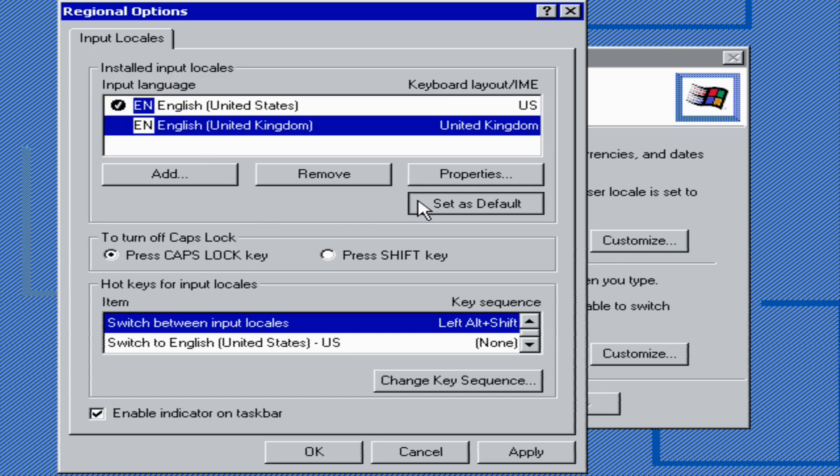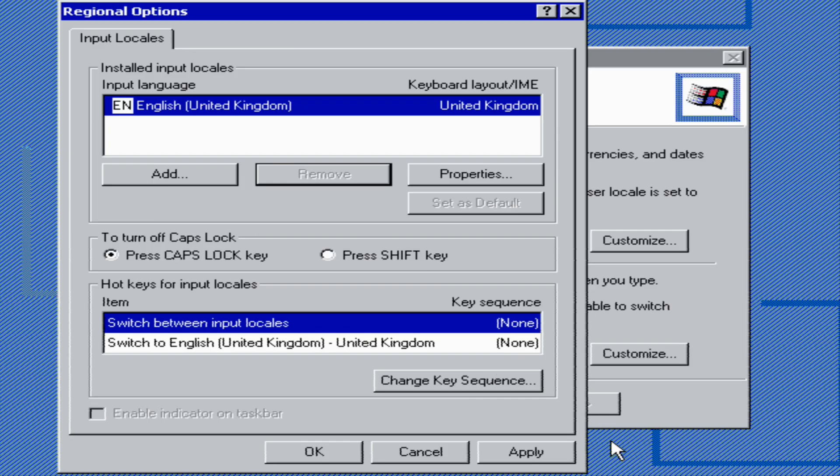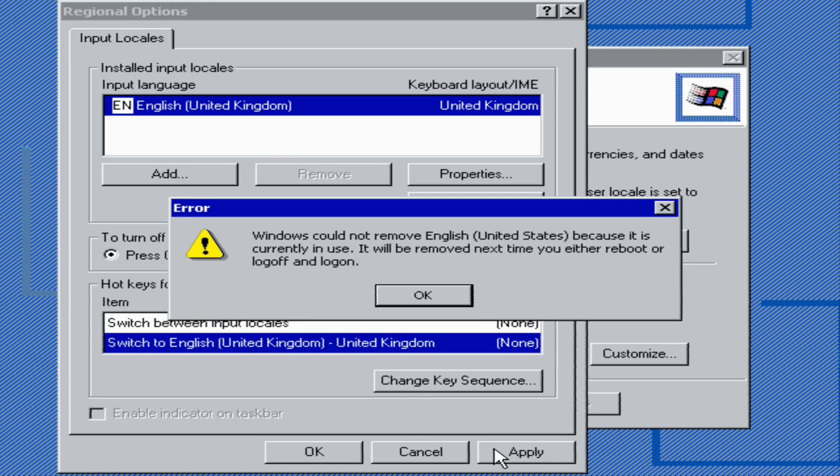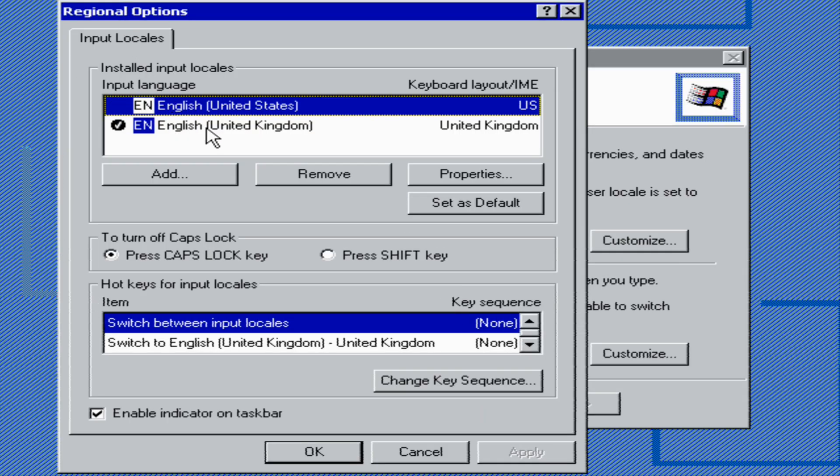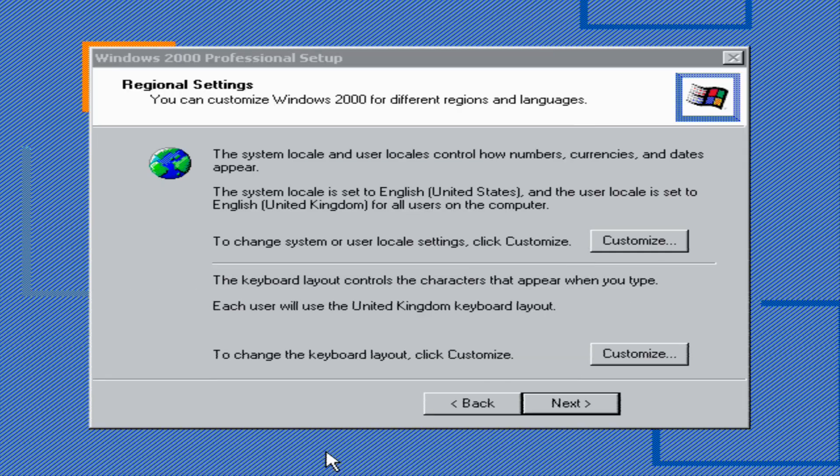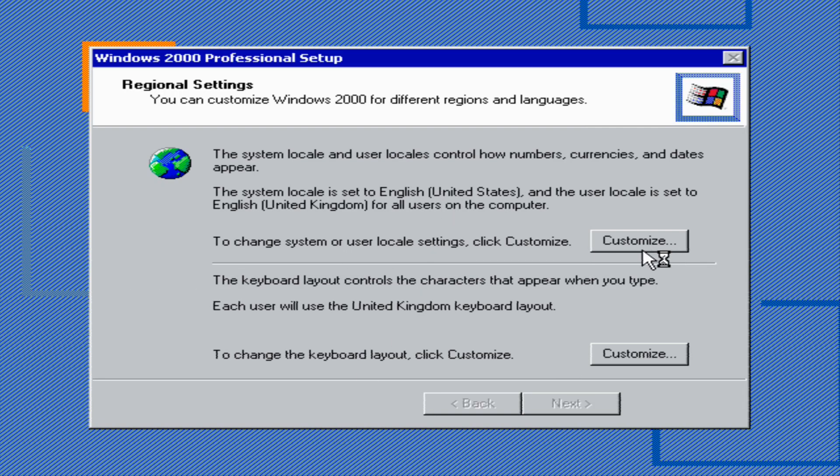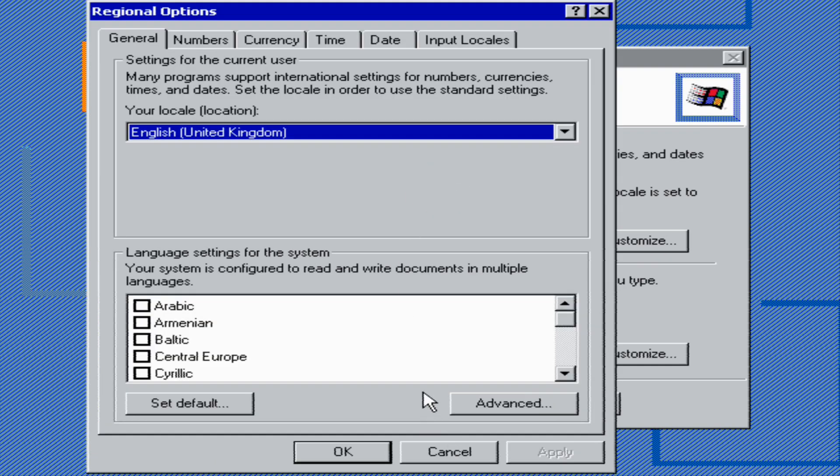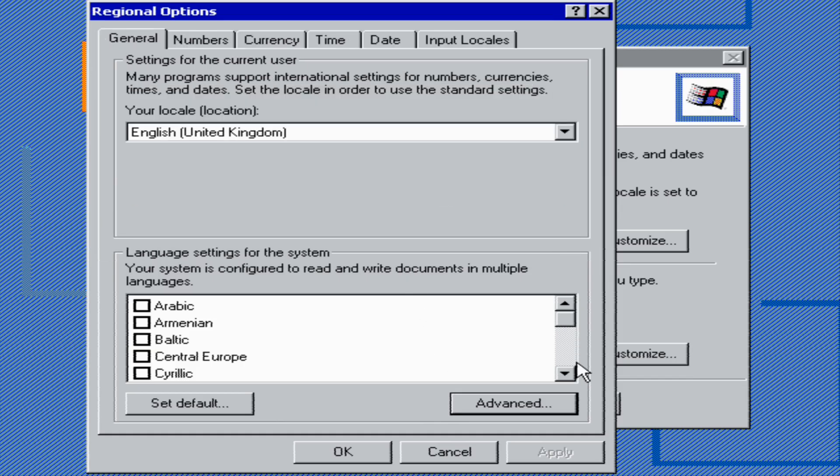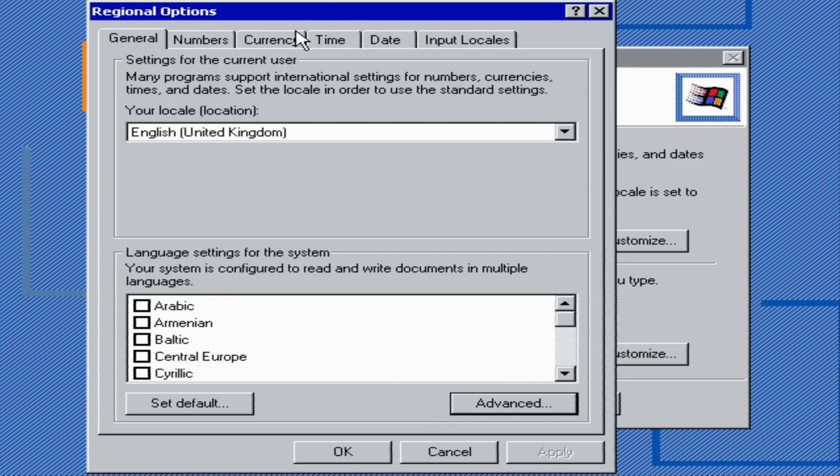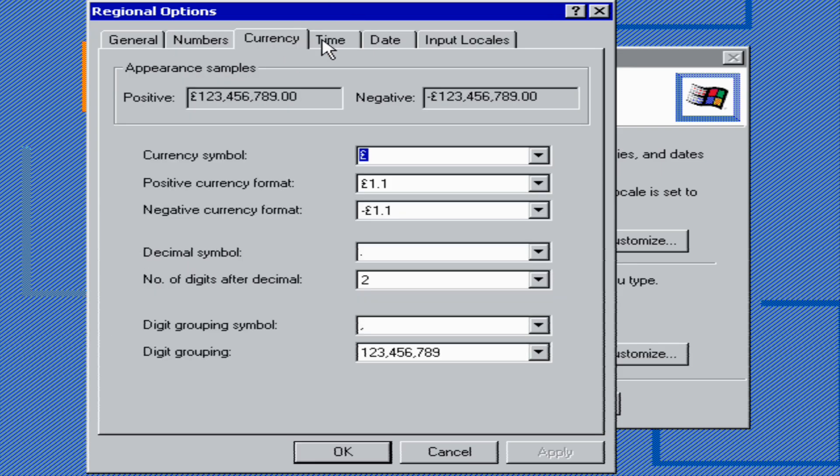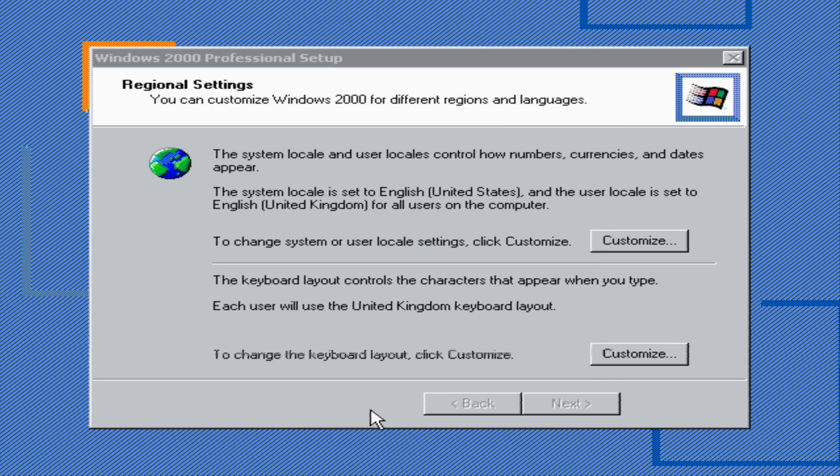After that, you want to set it to United Kingdom, then set that to English UK and set it as default. Then I'm going to remove United States, click apply. Windows could not remove United States, so it should be removed next time. After that, you want to click apply, click OK. Go to advanced. After that, you want to scroll down and look for input locales, and I'm going to set it as United Kingdom.